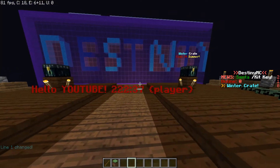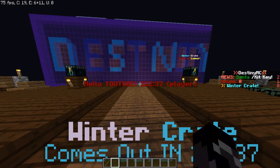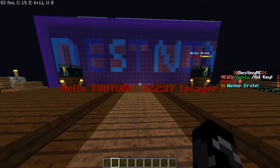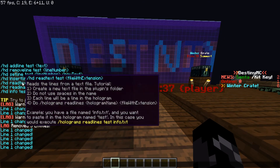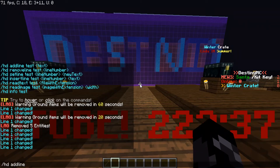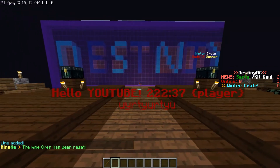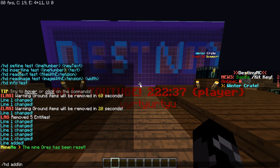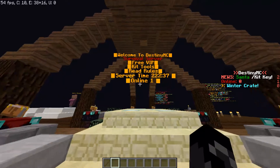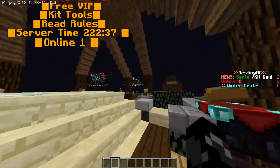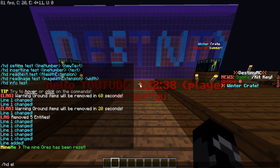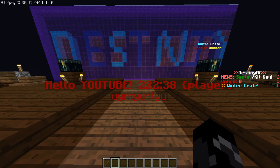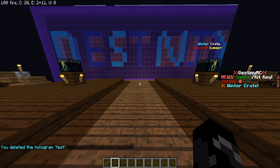I'll put the link down in the description below. You can also do 'hd add line test' and then just add another text line below it. You can do a lot of things with it. You can also do symbols — it's pretty easy, I've been doing it for about two years. To delete, just do 'hd delete' and then the name, and you can delete the hologram.